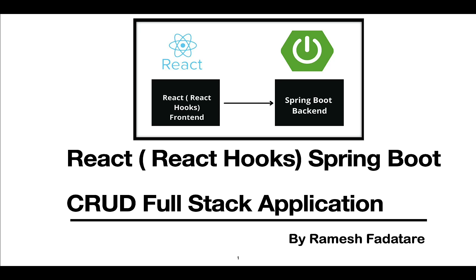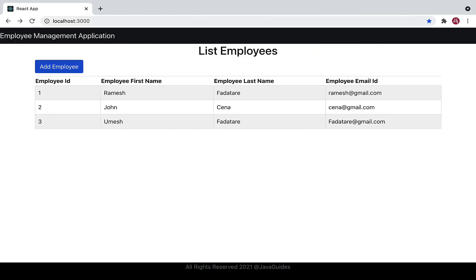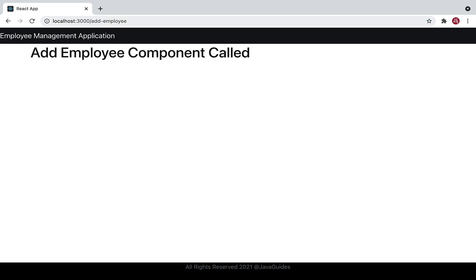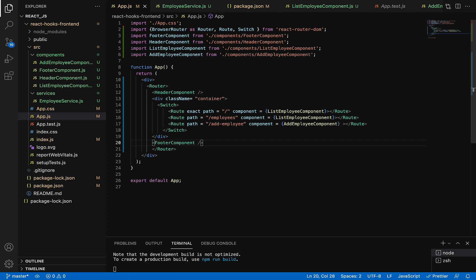Hey guys, Ramesh here. Welcome back to React Hooks Springboard Growth Full Stack Application series. In a previous video we added an Add Employee button, and once the user clicks it, it navigates to the Add Employee page. In this video we are going to design the Add Employee page — basically create a form with employee first name, last name, and email. Let's head to VS Code and go to the Add Employee component.